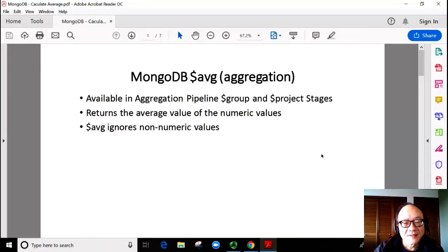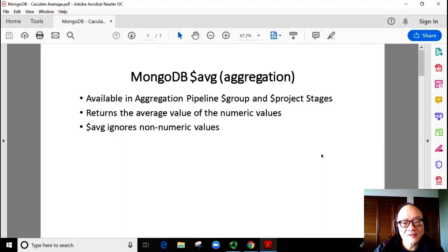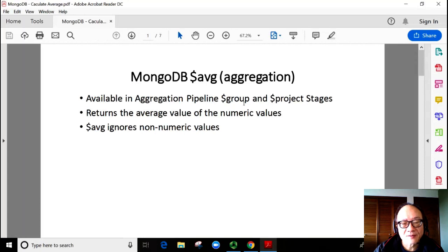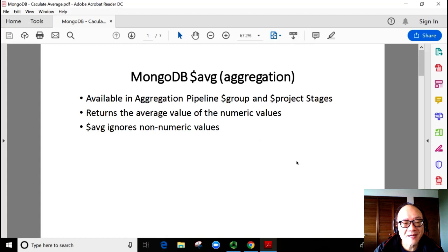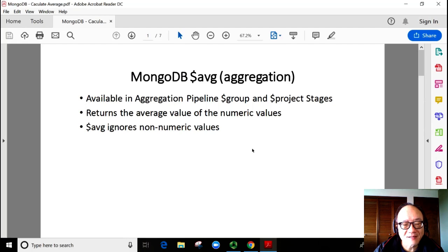In our discussion, we will use the $avg function at the group and project stages of the MongoDB aggregation pipeline. Keep in mind the $avg function ignores the non-numeric values when calculating an average.